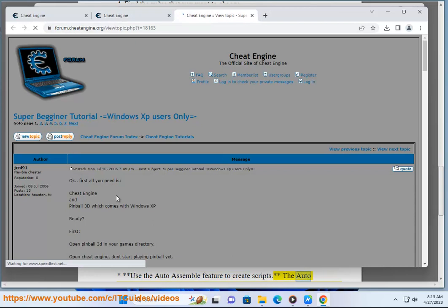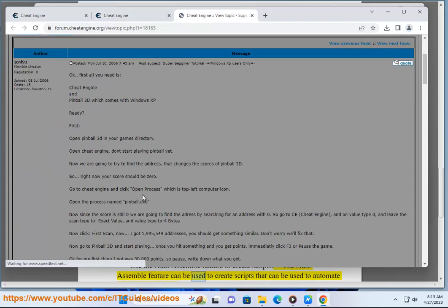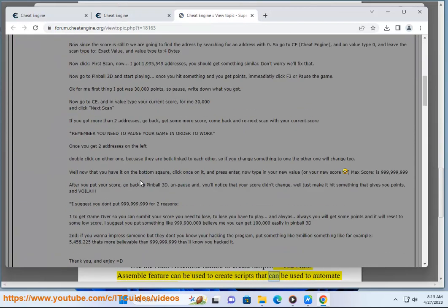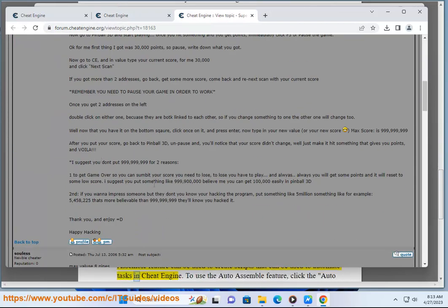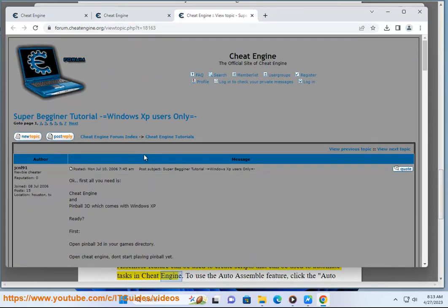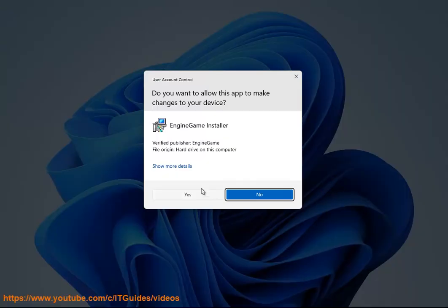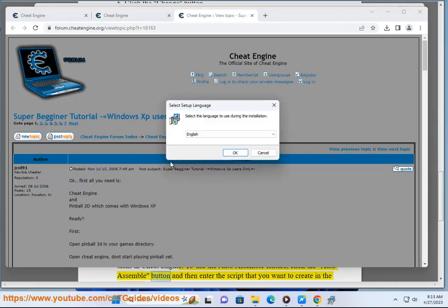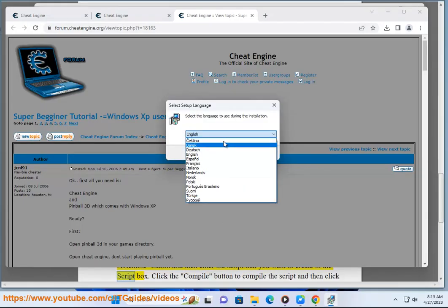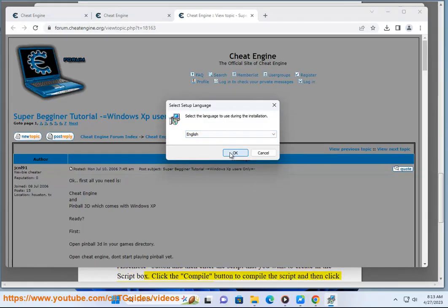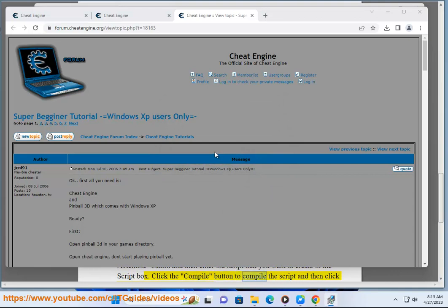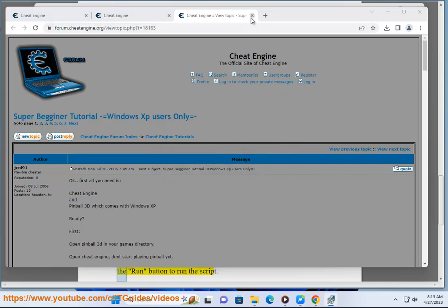Use the Auto Assemble feature to create scripts. The Auto Assemble feature can be used to create scripts that automate tasks in Cheat Engine. To use it, click the Auto Assemble button and enter the script you want to create in the script box. Click the Compile button to compile the script, and then click the Run button to run the script.